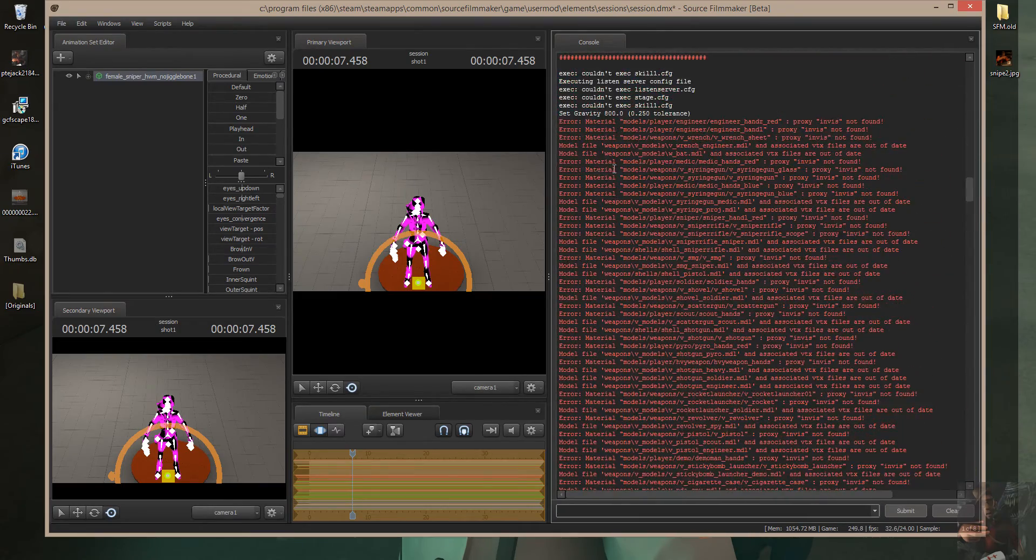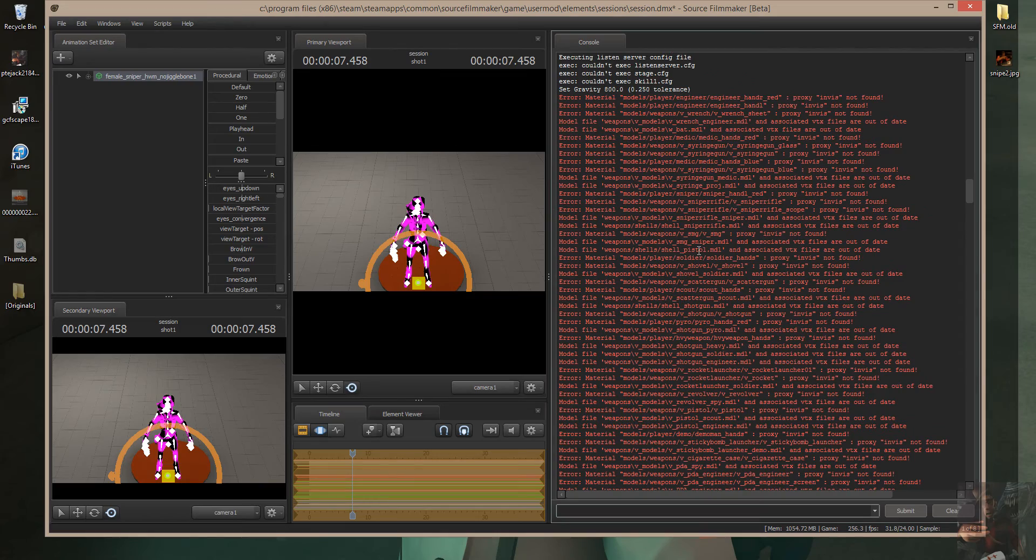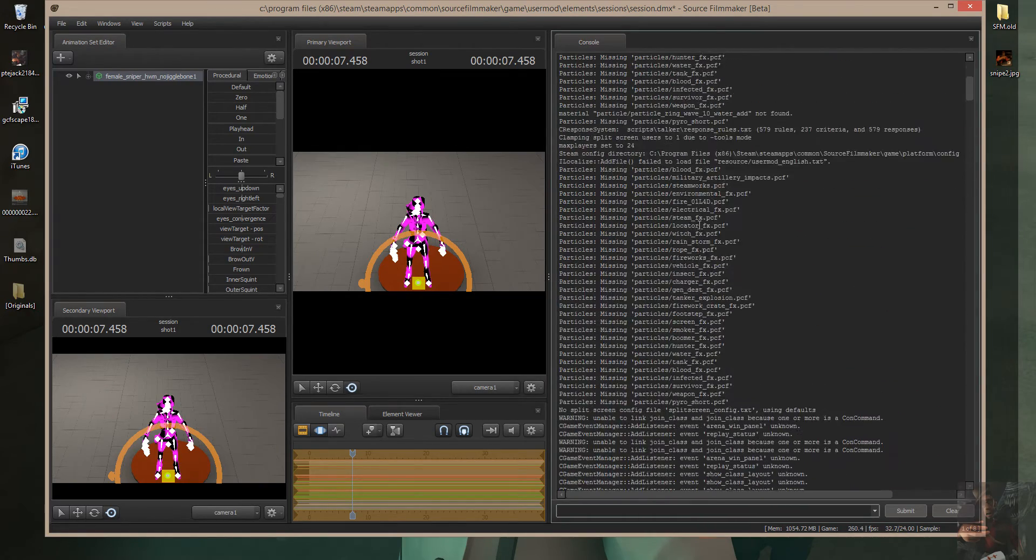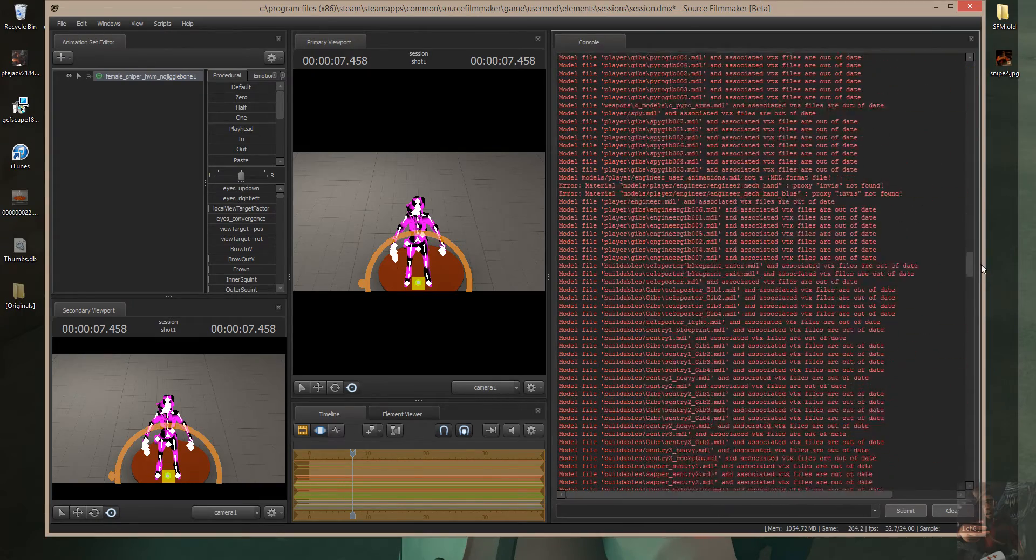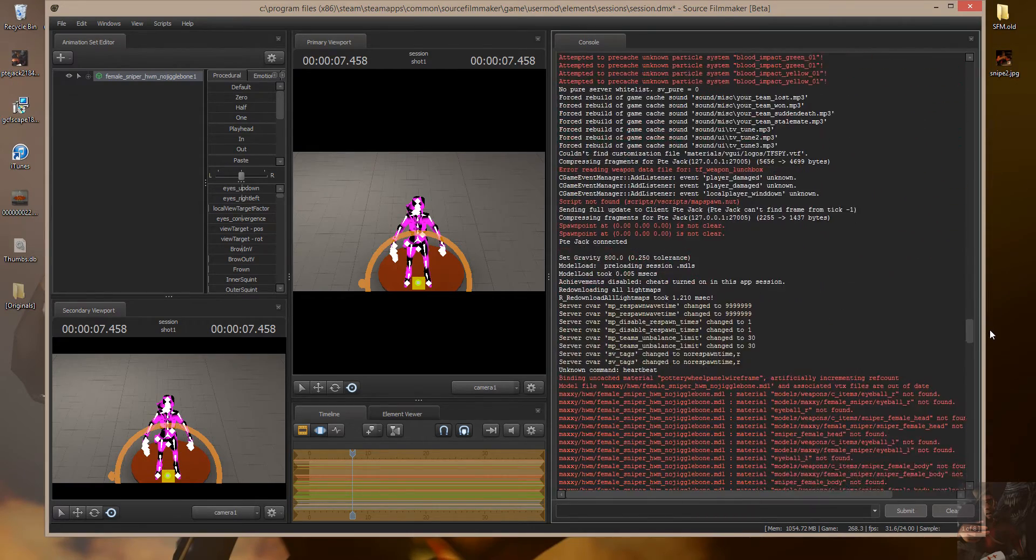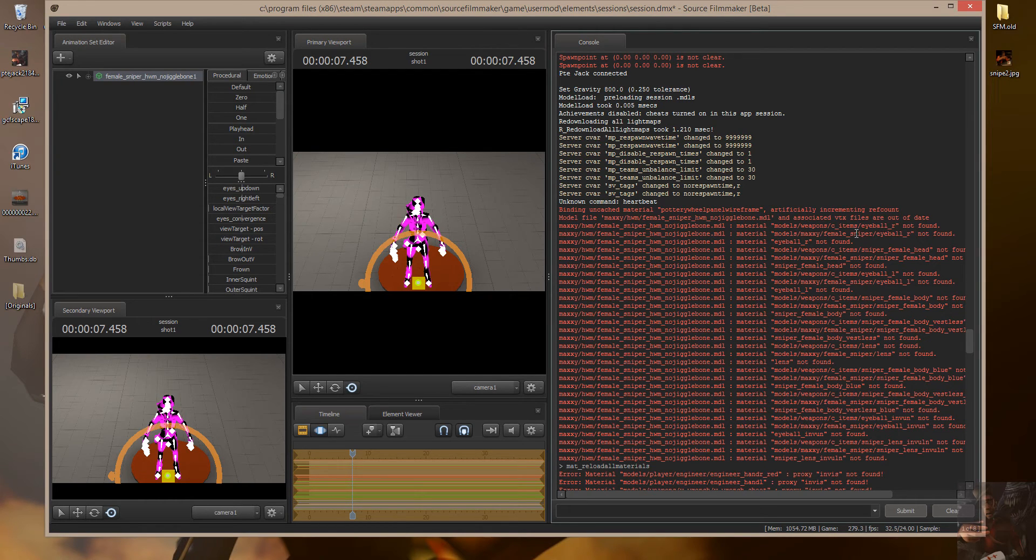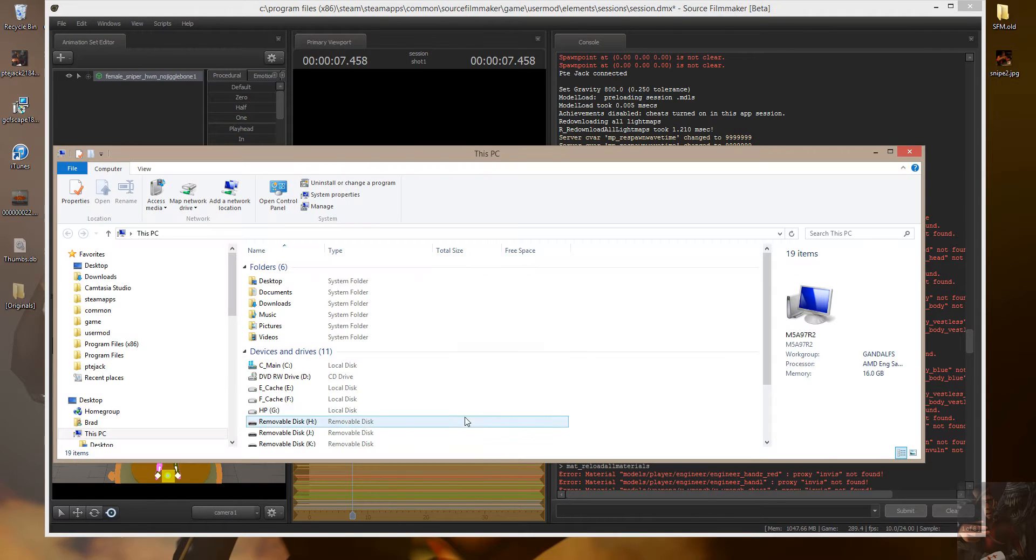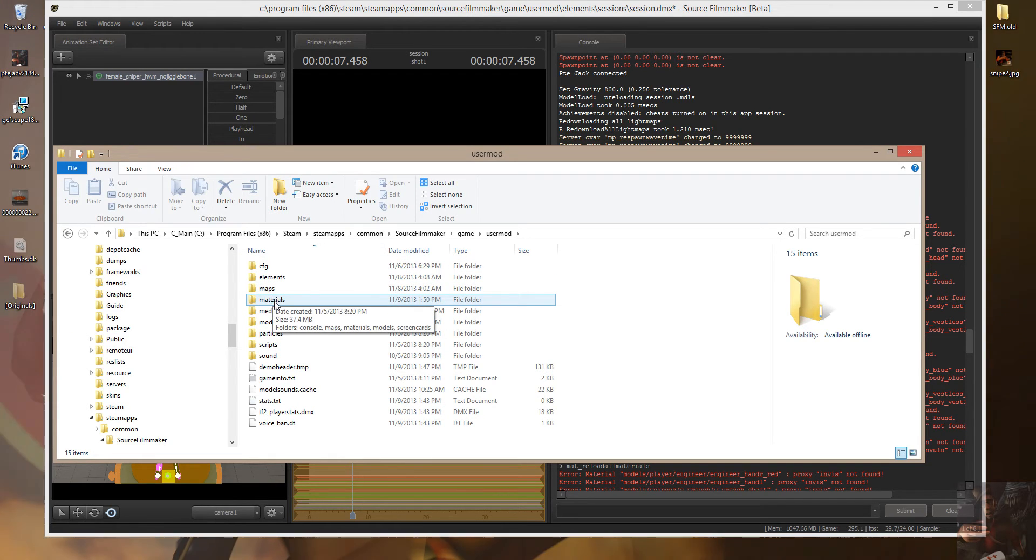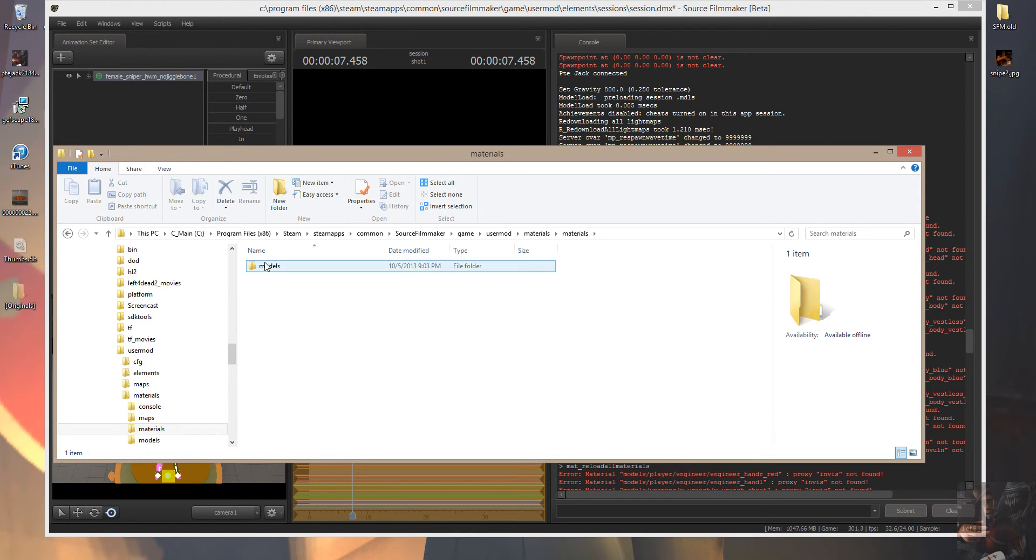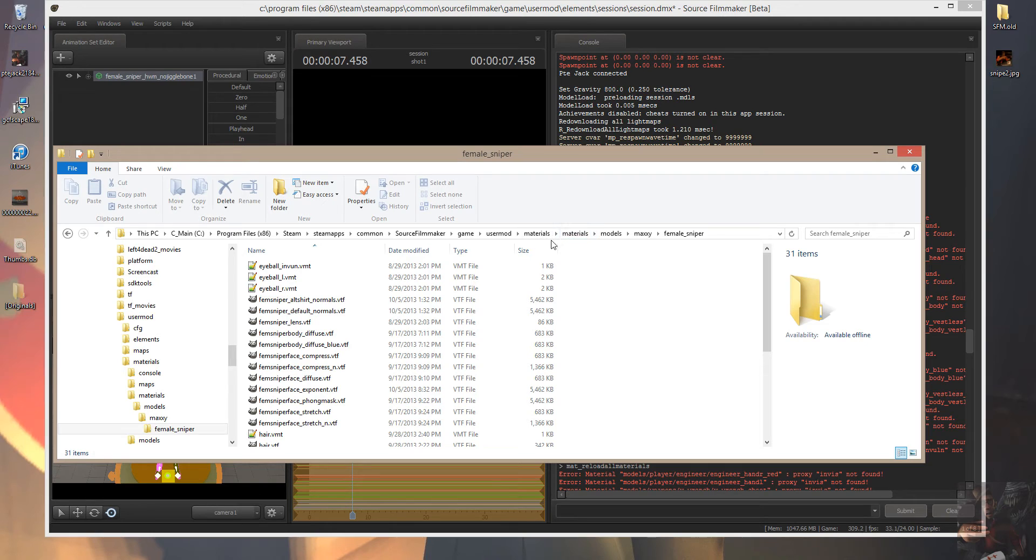So I come back up here and have a quick look. It's still looking for it in models, players. Right here. For the maxi female sniper, it's still looking for it in materials, models, weapons. I need to go back into my materials folder in User Mod, because that's where I extracted it to. If I go into the materials folder, I'm going to find that I've got an extra materials folder here. I open that up and drill down. I'm going to find that I've put the female sniper materials one level too low.